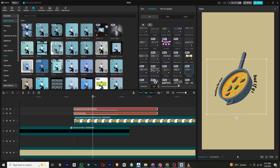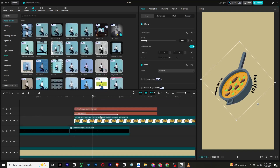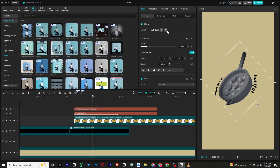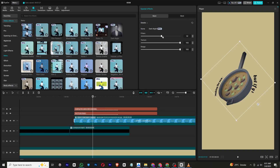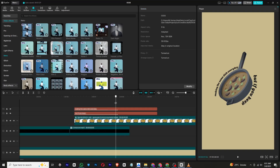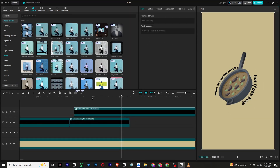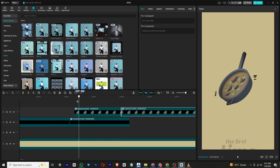Apply the Dark Night effect and tweak the settings to enhance the overall look. Then group the entire section into a compound clip and animate it to enter from the screen.